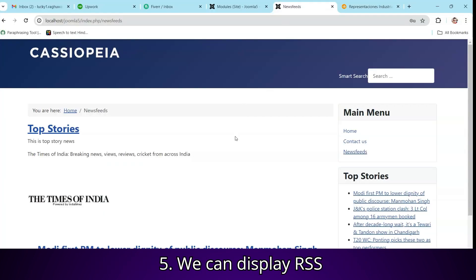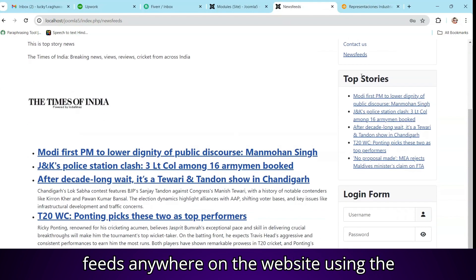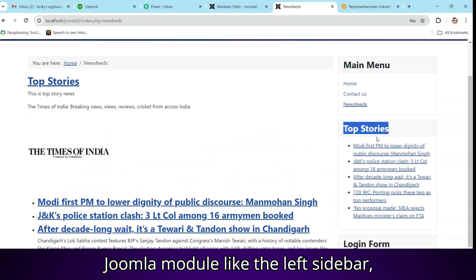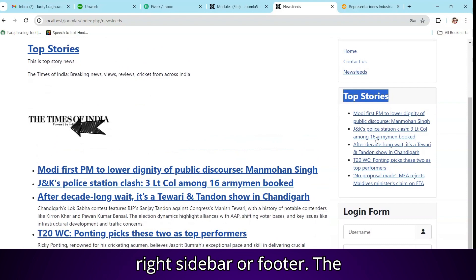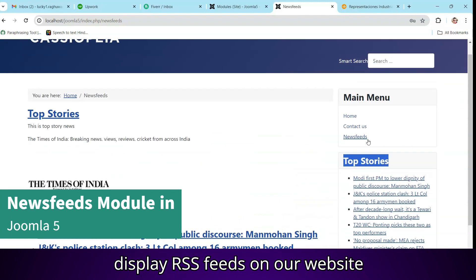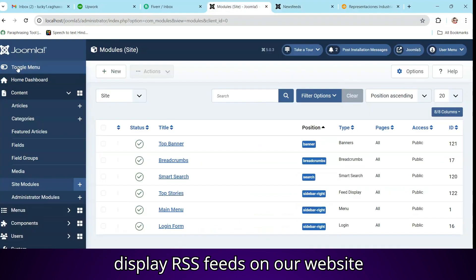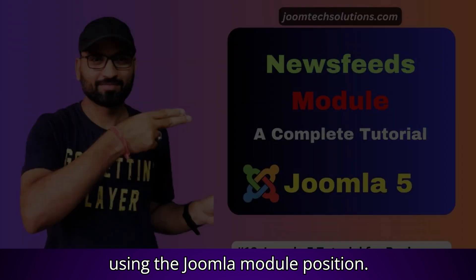We can display RSS feeds anywhere on the website using the Joomla module like the left sidebar, right sidebar or footer. The feed display module of Joomla offers to display RSS feeds on our website using the Joomla module position.